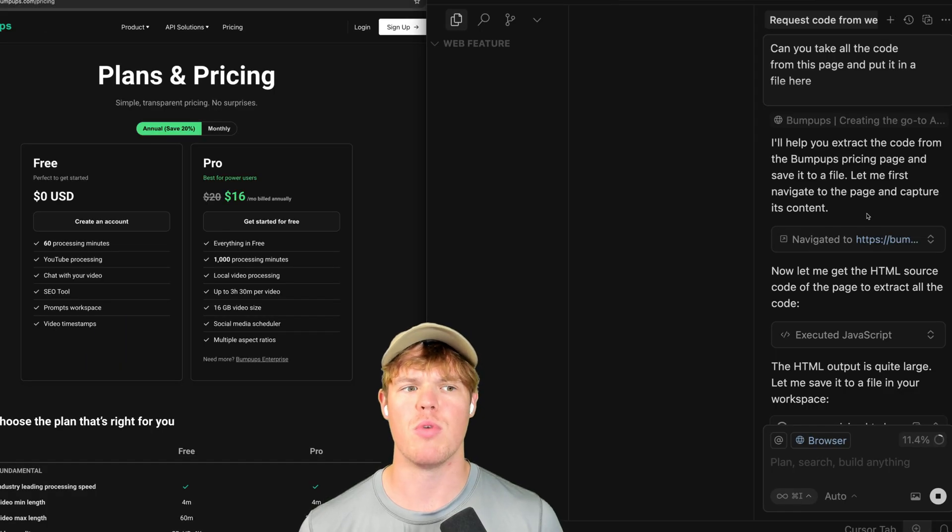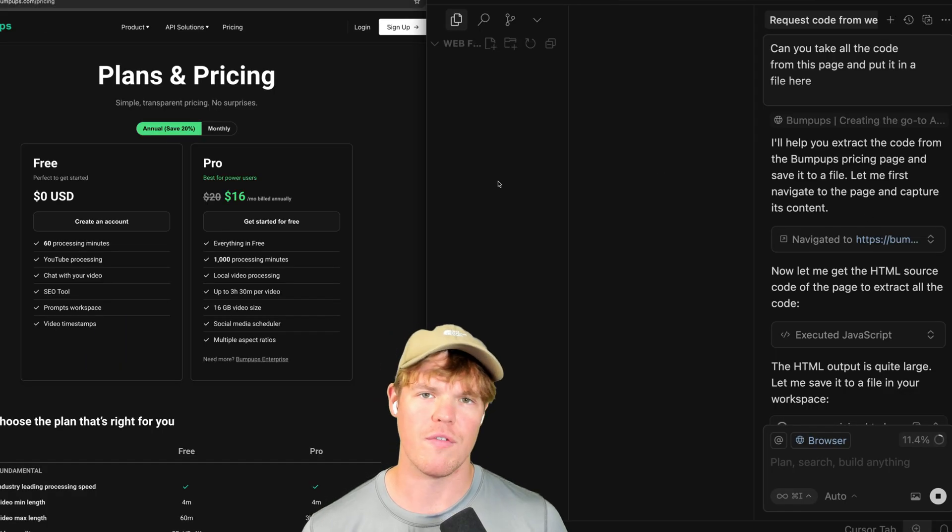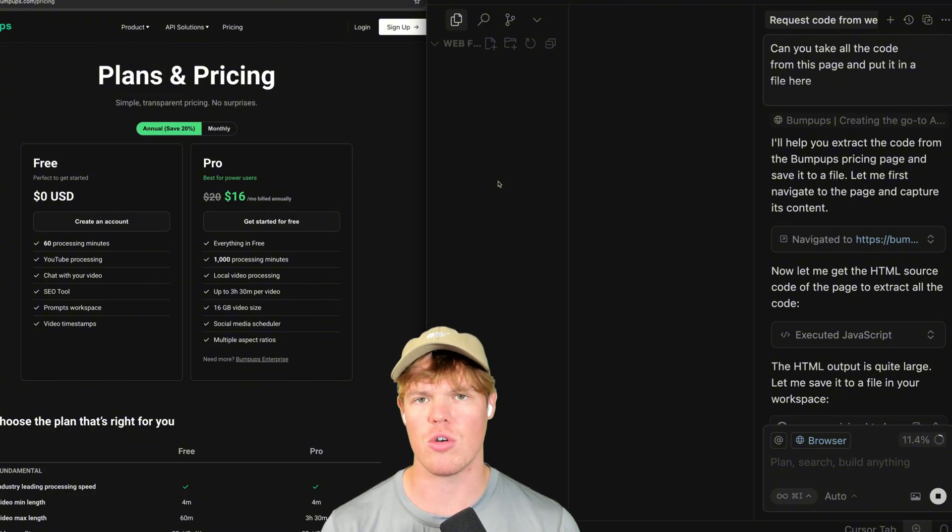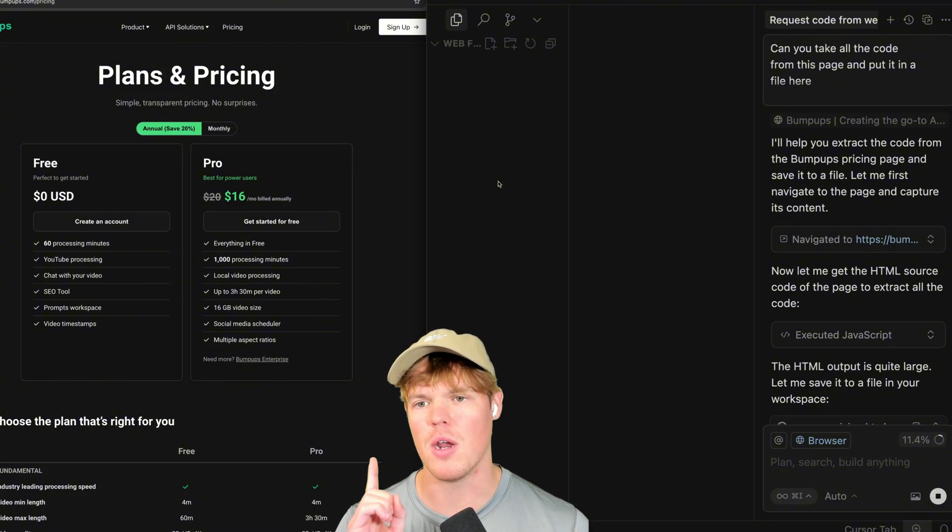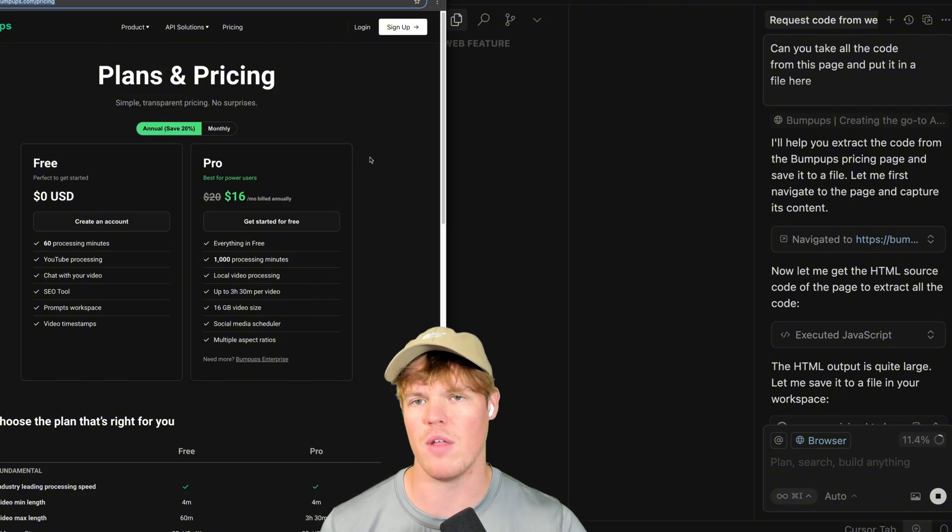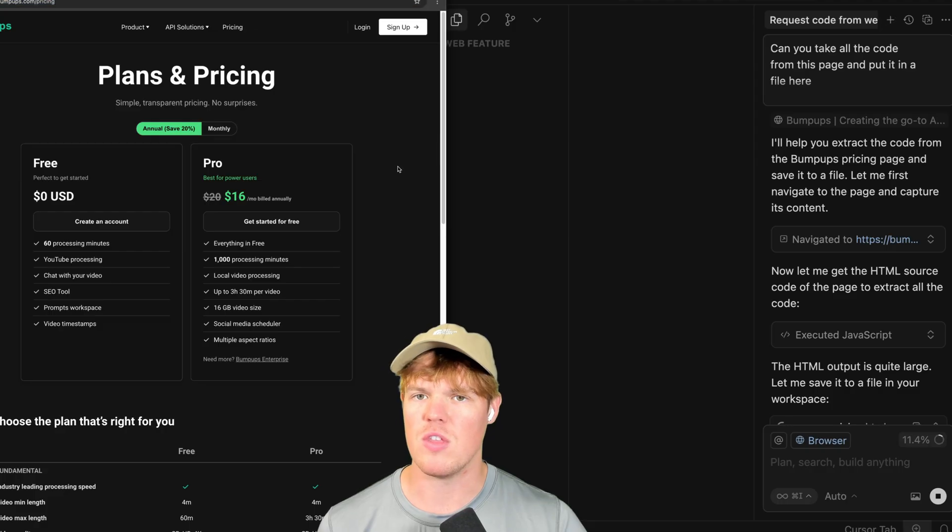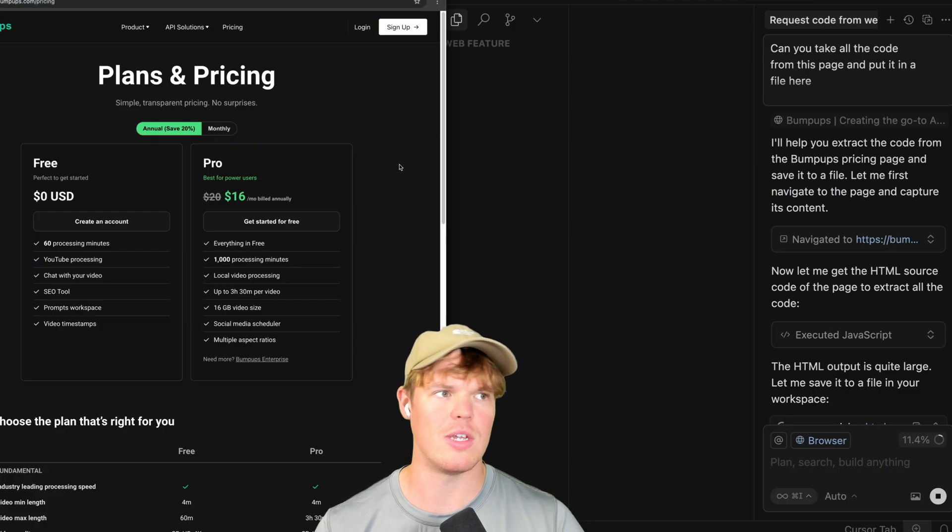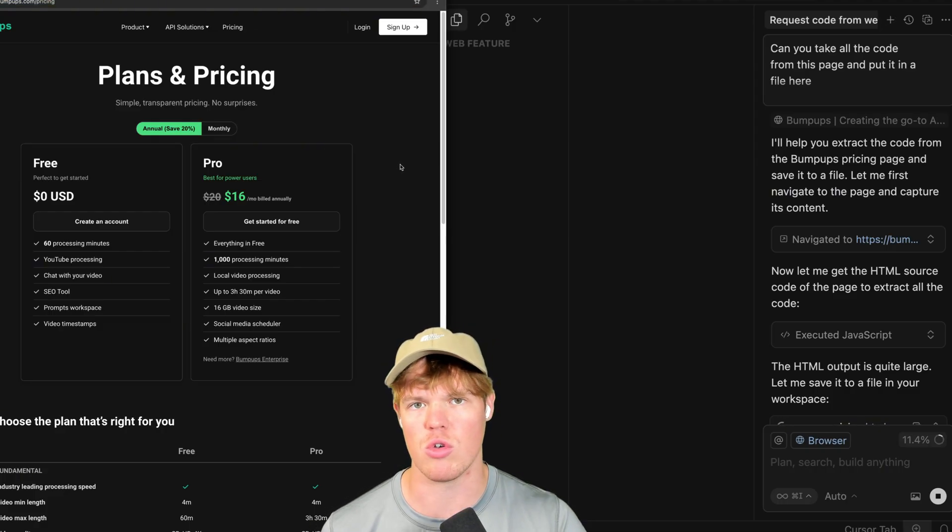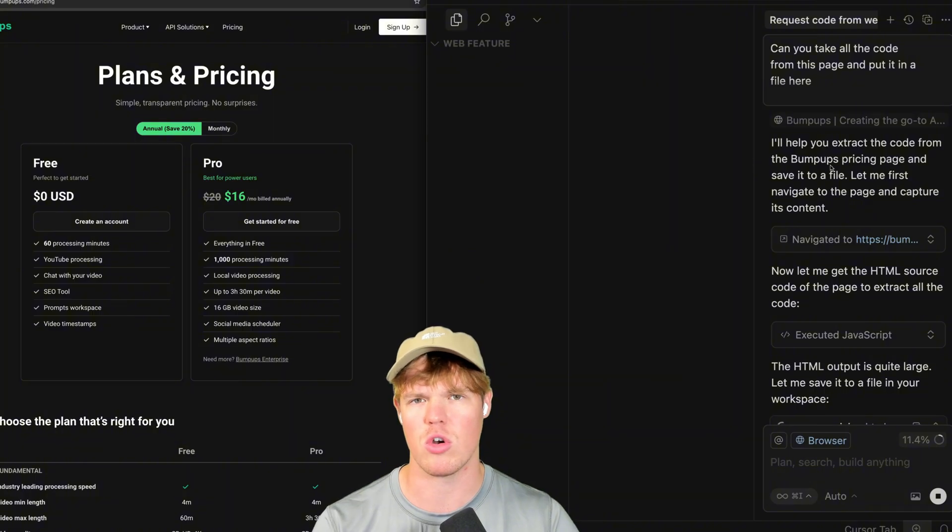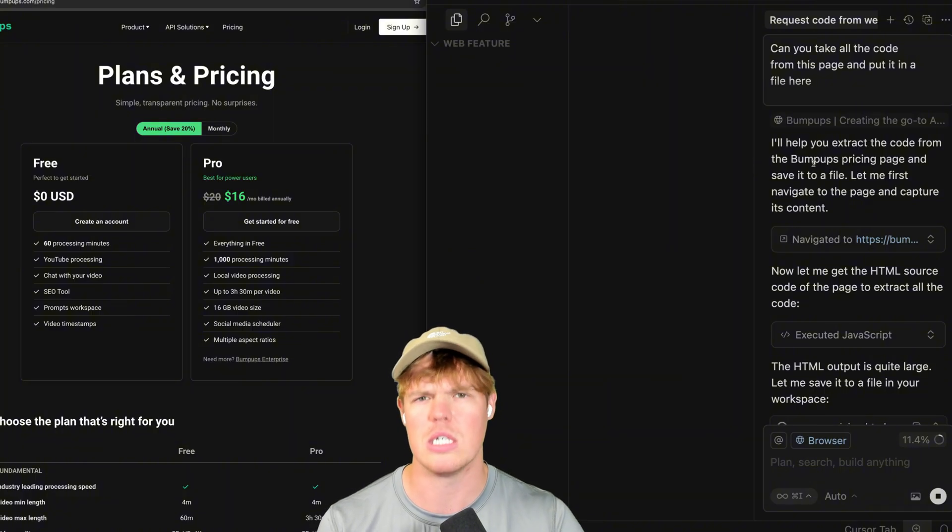Here is what happens when you put in that simple prompt. The first thing that will happen is that Cursor AI is going to open up a new window with that relevant website link. This new window is going to be incognito mode.